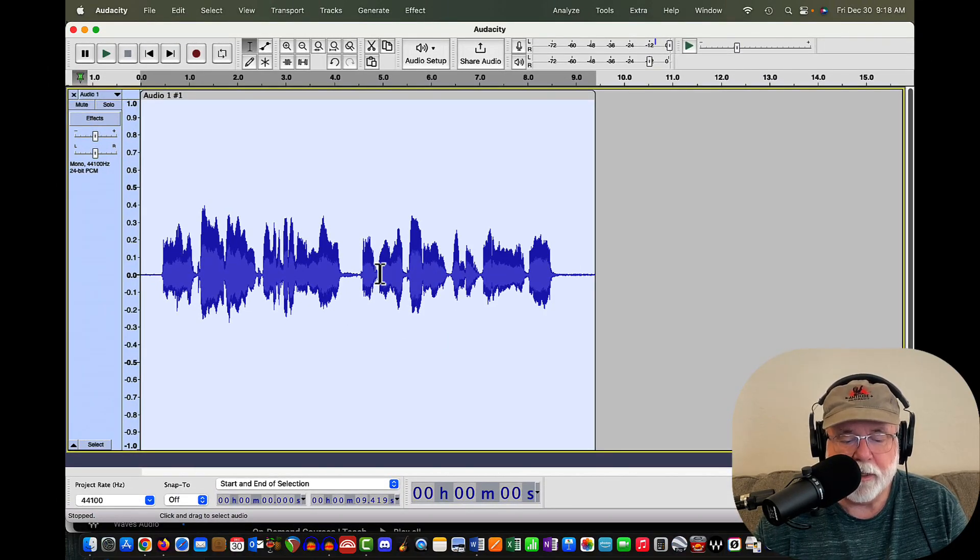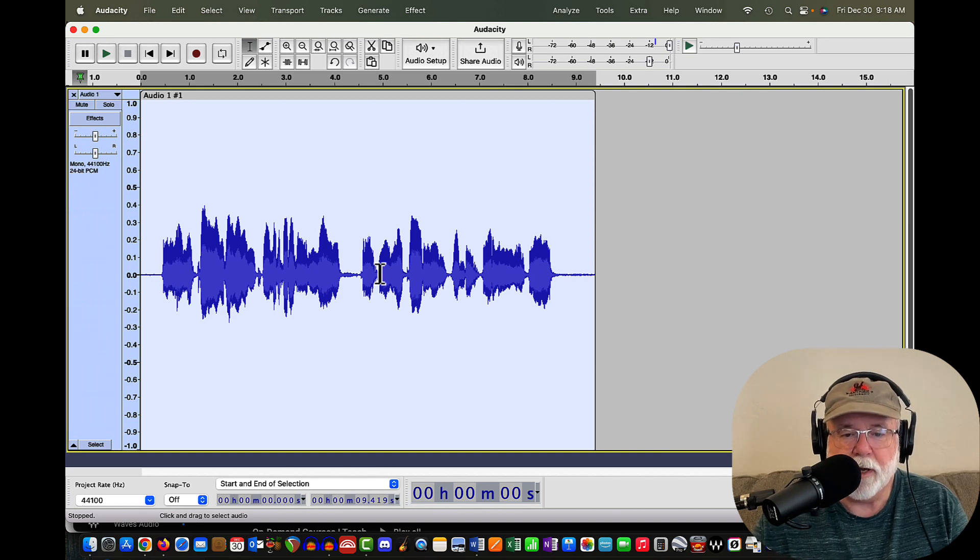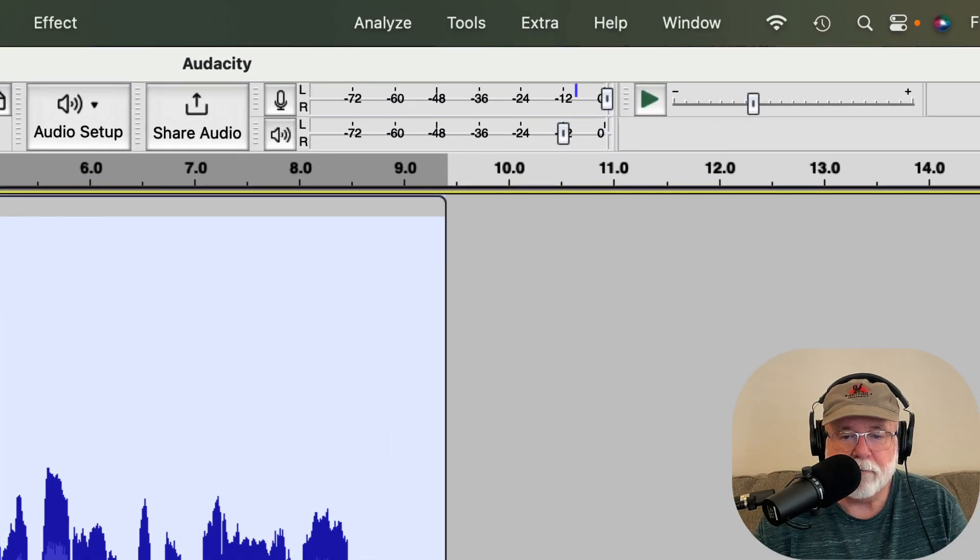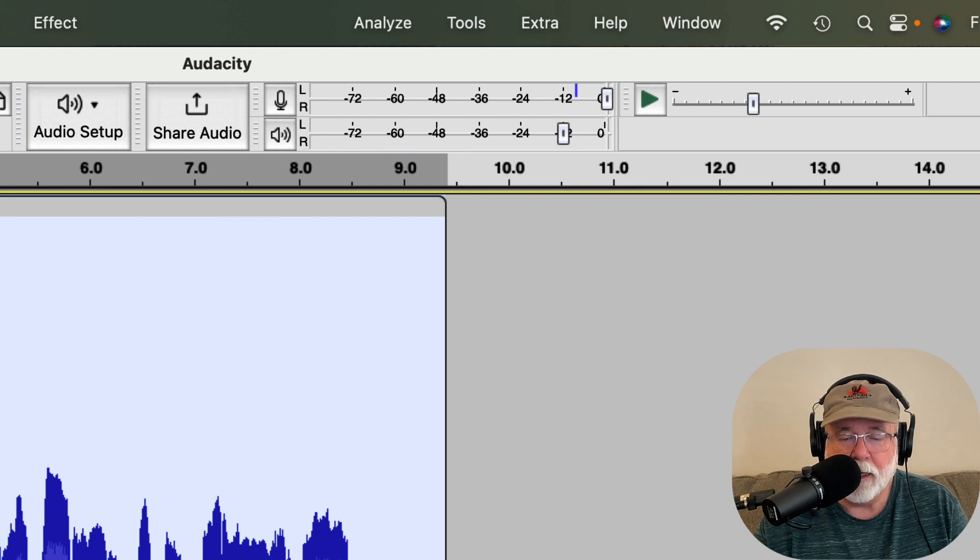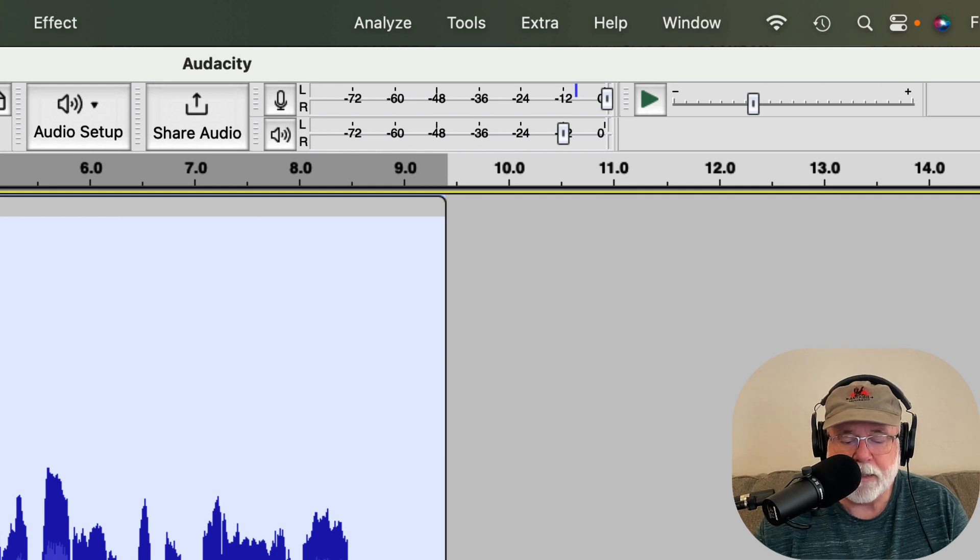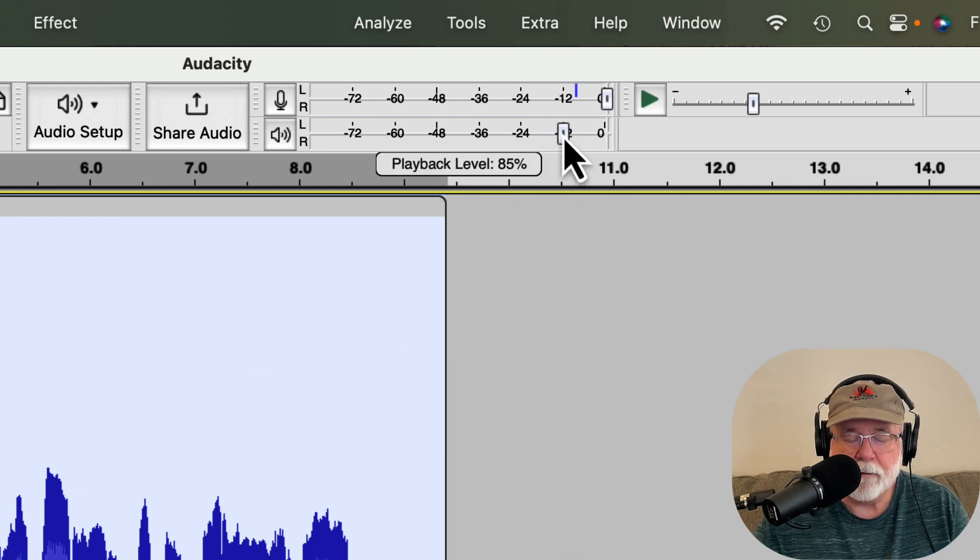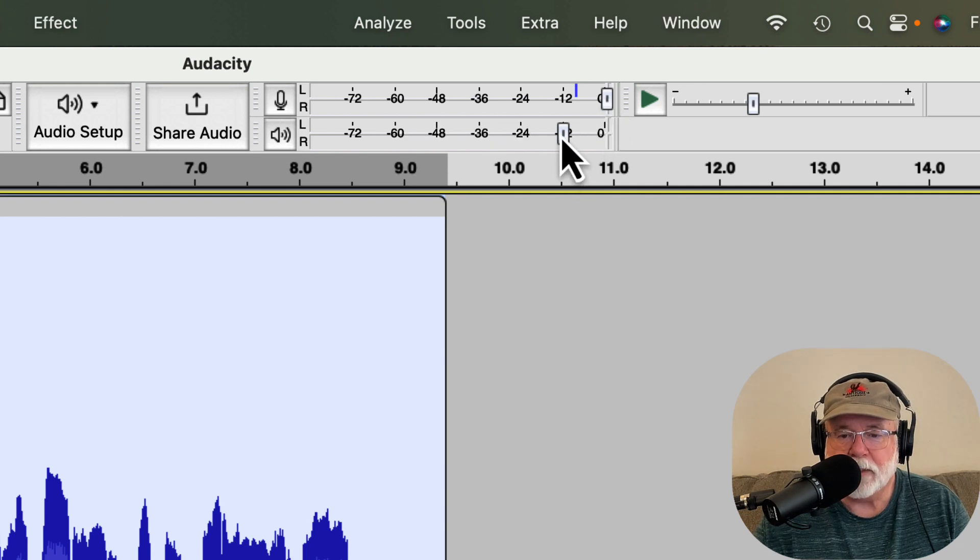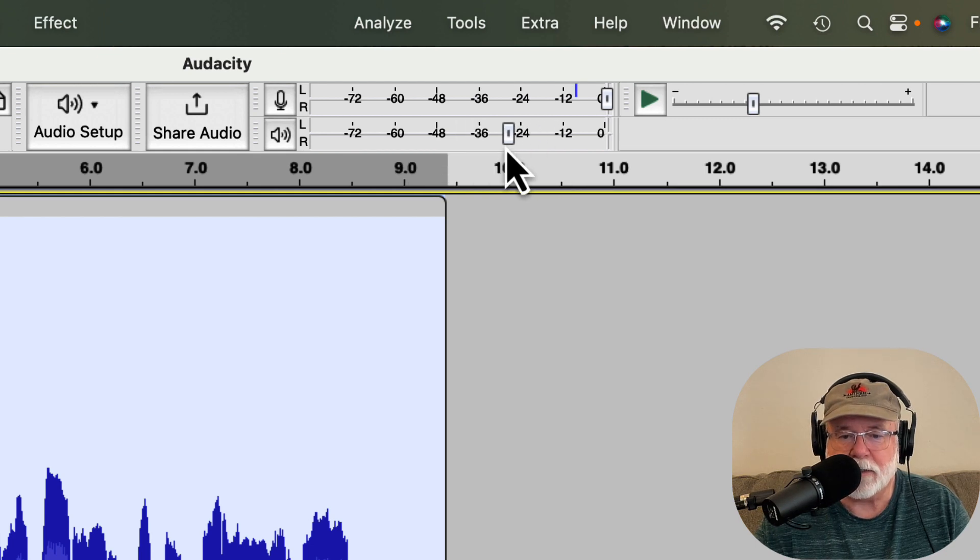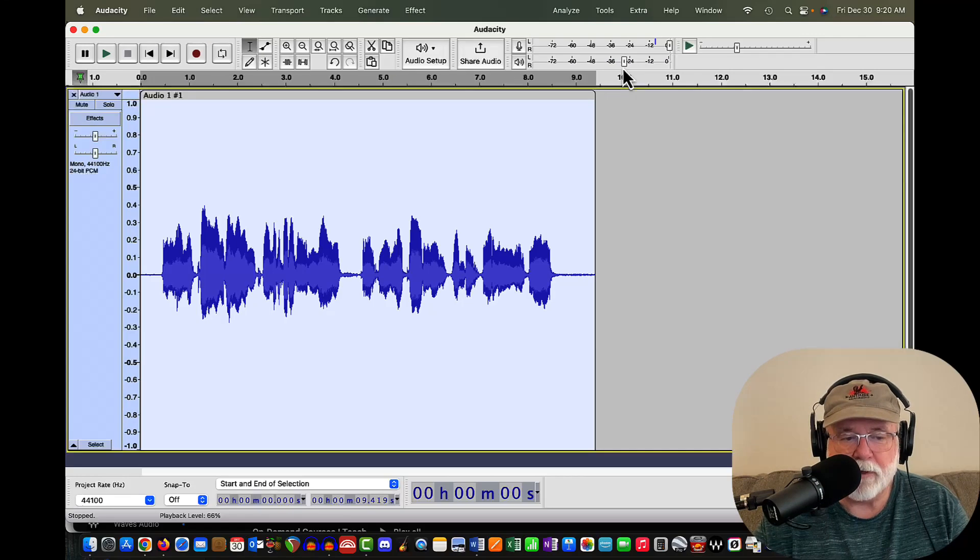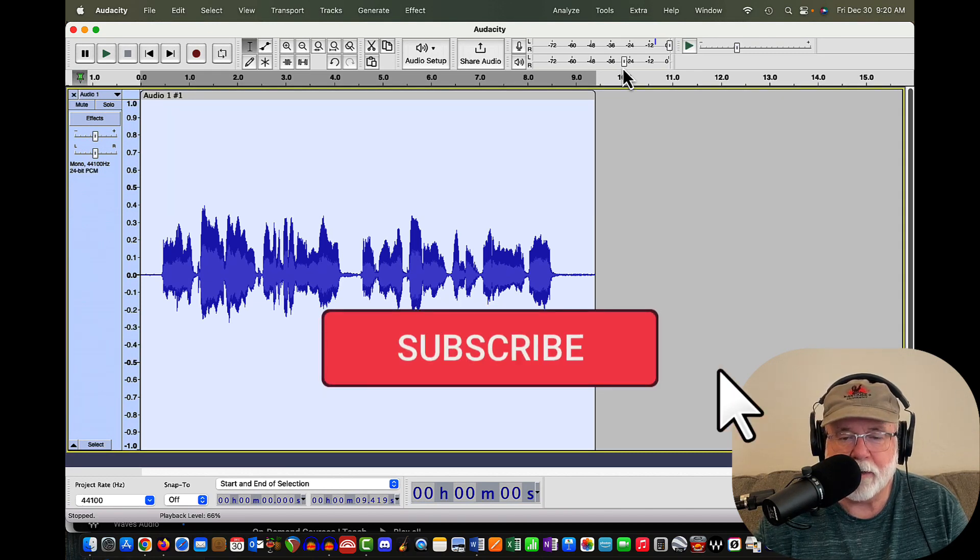And then one more thing I want to bring to your attention because some people have mentioned it as well. The microphone and speaker volume controls, which used to have their own little toolbar, have now been incorporated into the meter toolbars. And you can see them right up here. So we have sliders for playback and we have a slider for record. And if I move these sliders, you can see that the percentage changes.